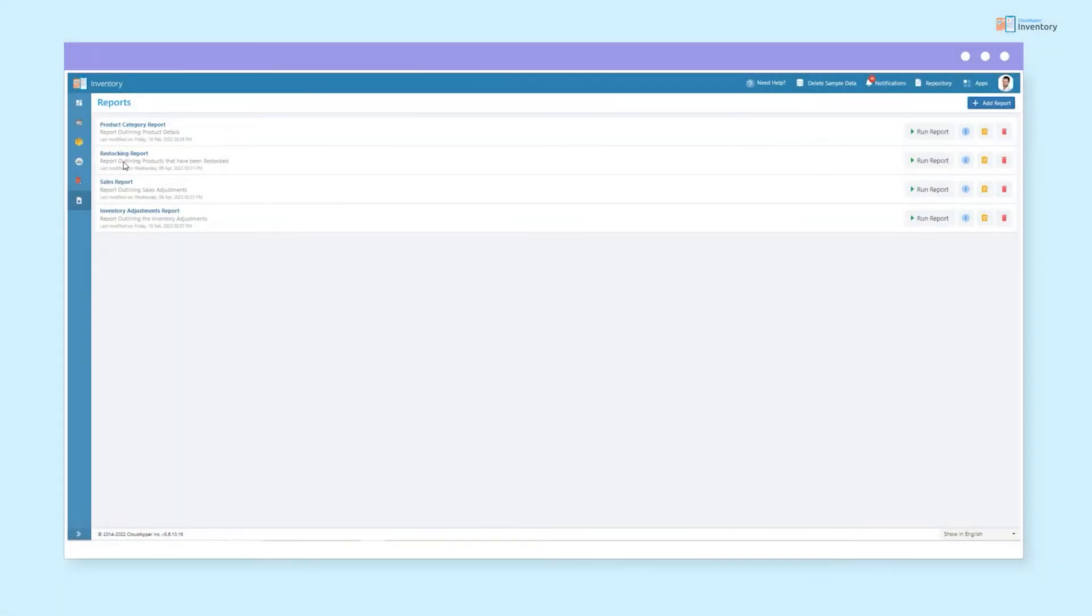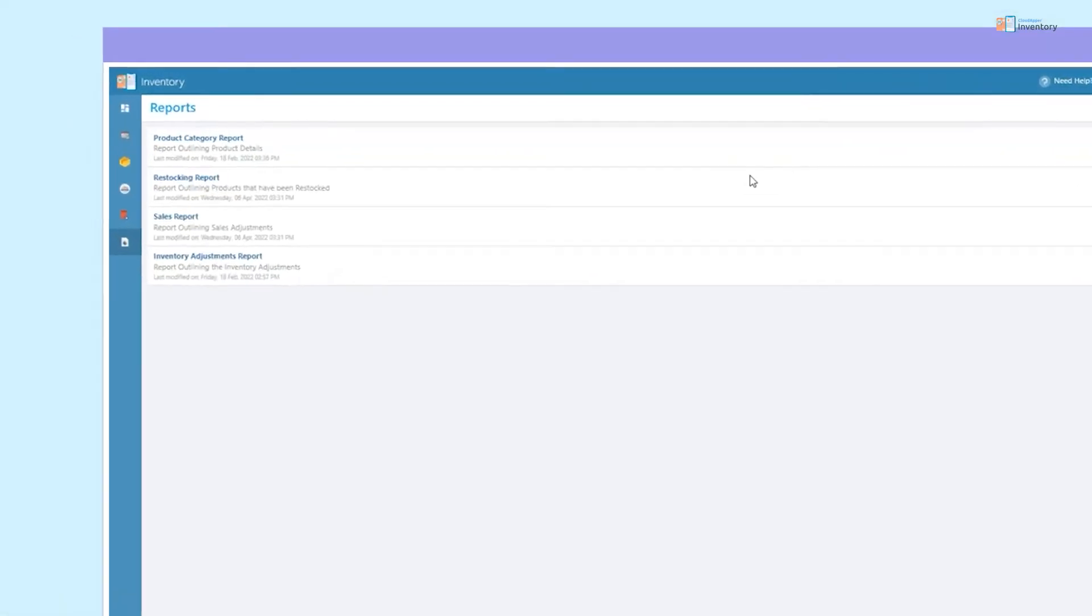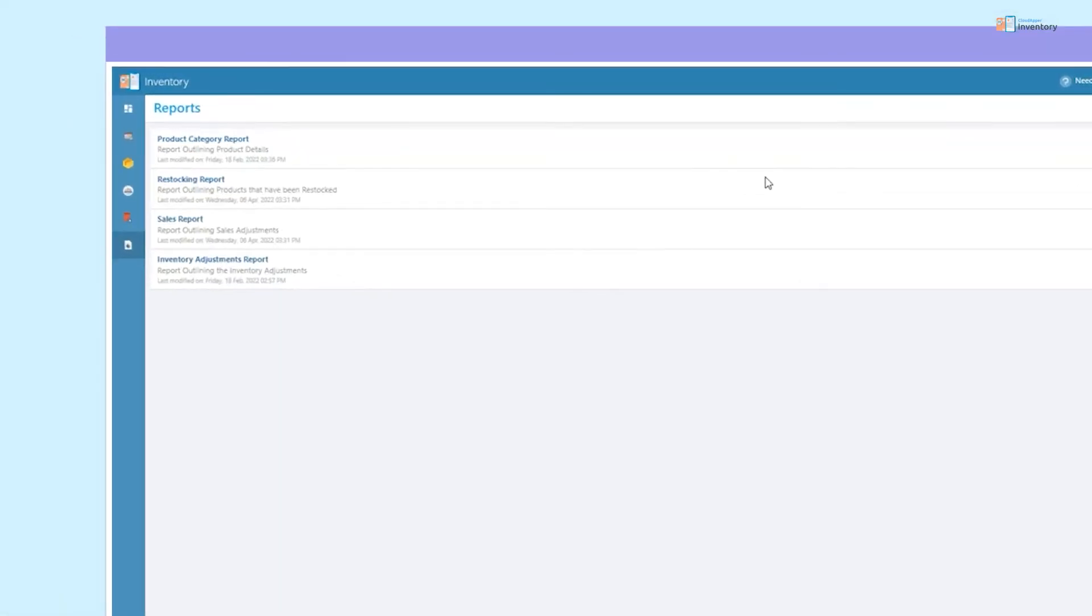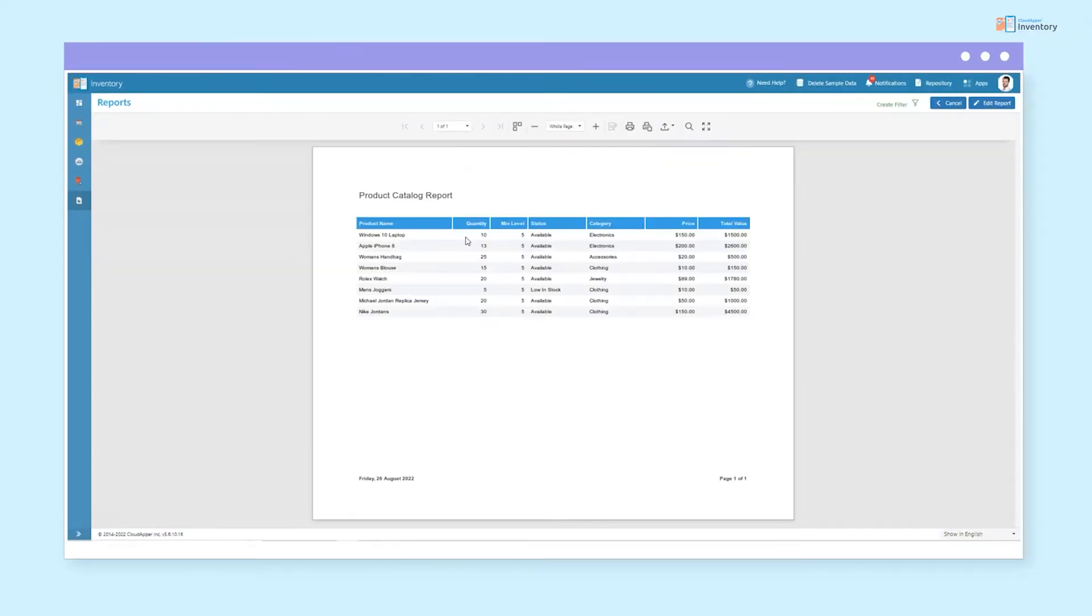With Cloud Apper's robust reporting, you are able to generate total category reports, restocking reports, and inventory adjustment reports.